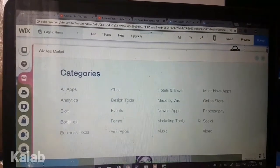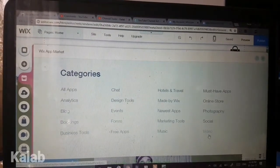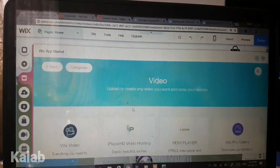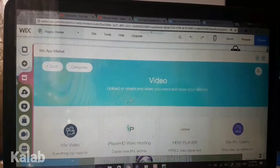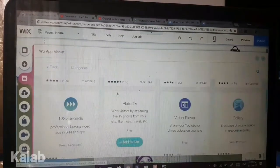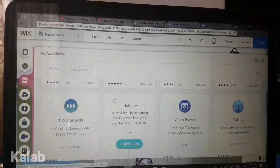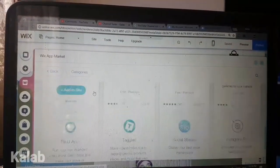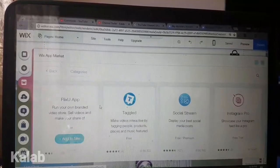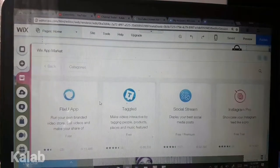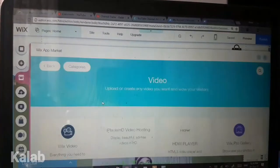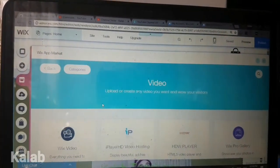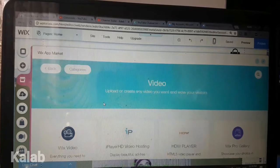In the app market, you can choose and select various options. The app market has a lot of good apps that you can add to your website to make it awesome and create a stunning website.